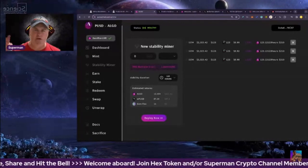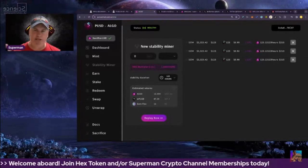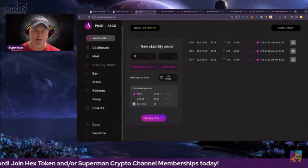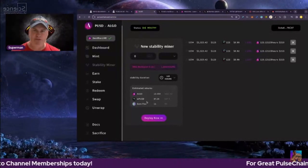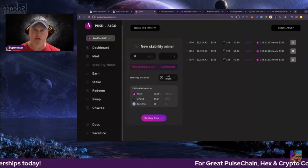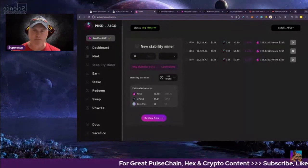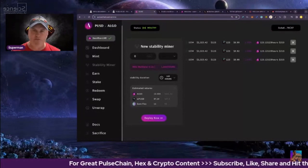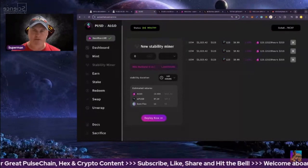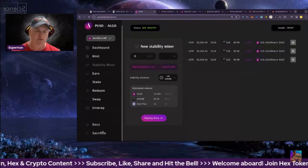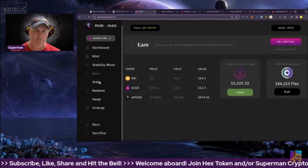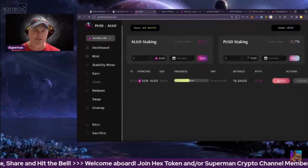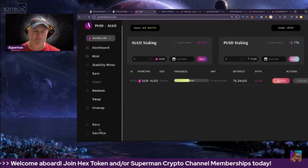There are four tokens: algo, PUSD the stablecoin, WPUSD which is the stake version, and Flex which is the incentive token. There's going to be a V3 DEX, buy and burn, trading dividends, bot profits. You'll be able to stake, which is going to be pretty neat there as well.